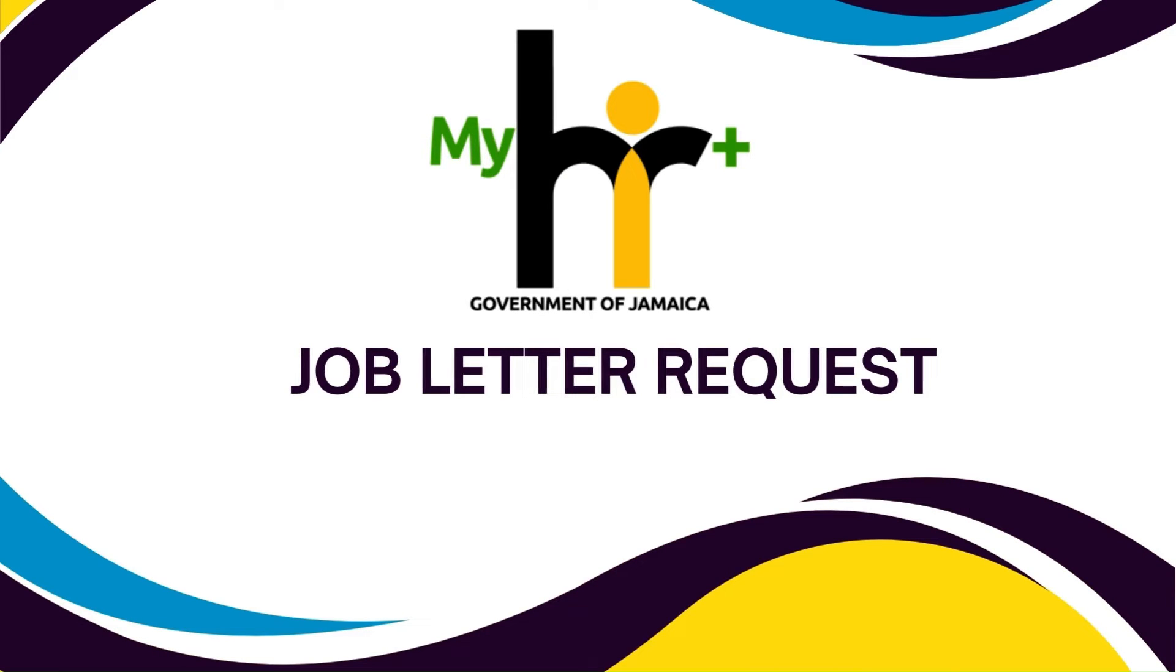This is a step-by-step guide for requesting a job letter on MyHR Plus. Let's get started.